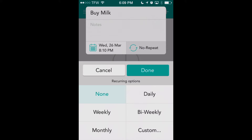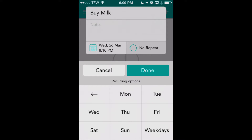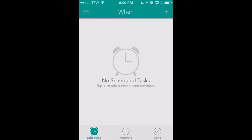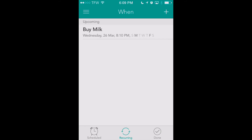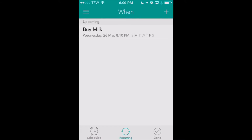We can select different schedules: daily, weekly, bi-weekly, monthly, and a custom schedule for recurring reminders. We can select every Monday and Friday, every weekday, or weekends too. So let's say we want this to go off every Monday and Friday and we'll hit done. This will add it to our recurring reminders at the bottom of the screen. You'll see scheduled reminders, recurring, and those that we've completed already.